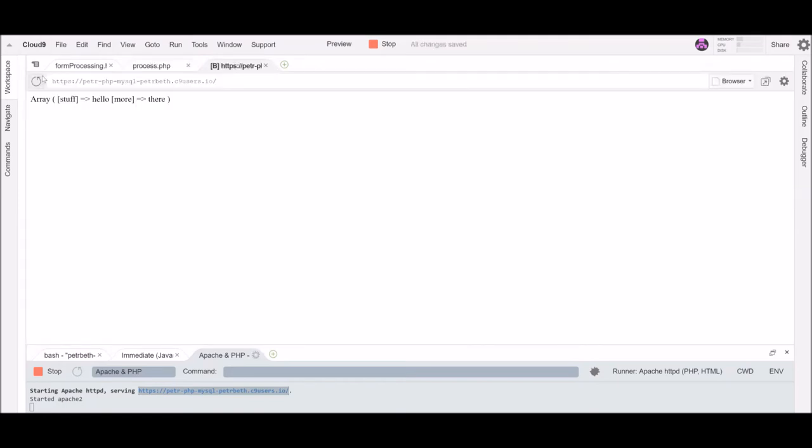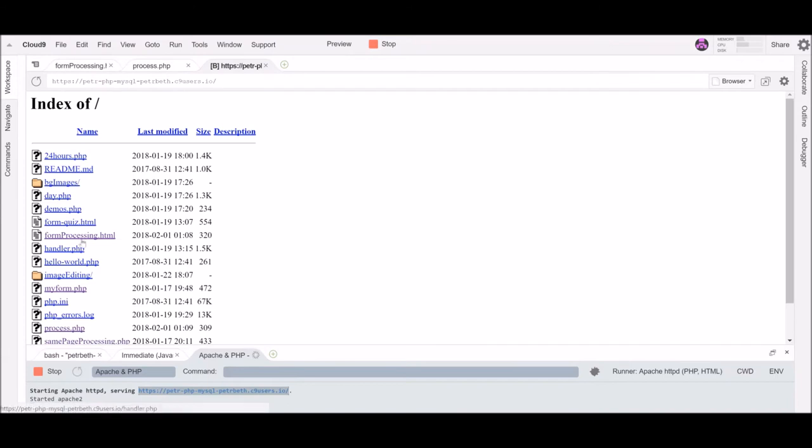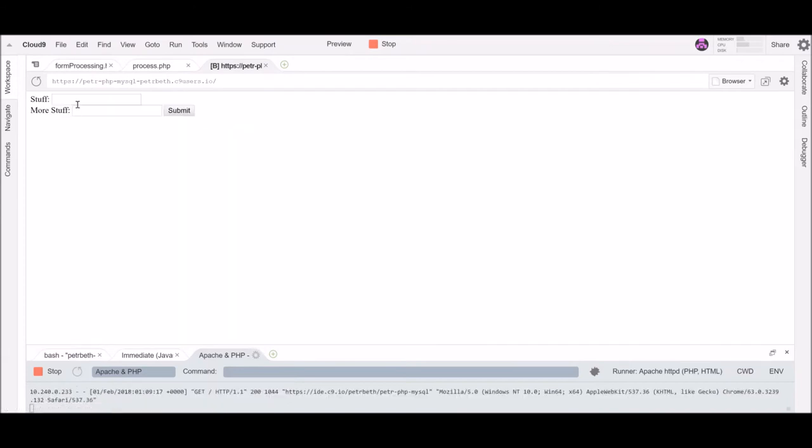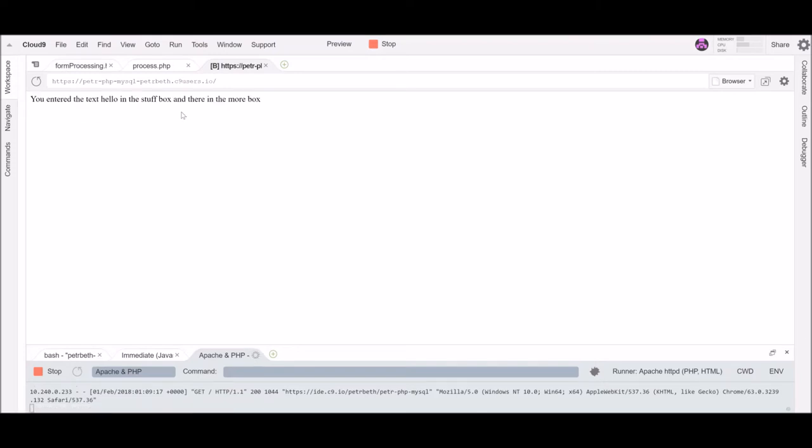So let's go back here. Oh let me open this in a separate room. Form processing. Hello there. Submit. You enter the text hello in the stuff box and there in the more box. So I can do whatever I want with it.